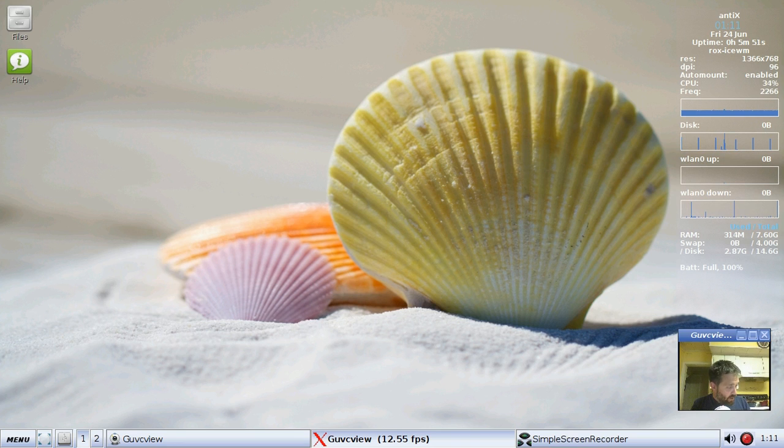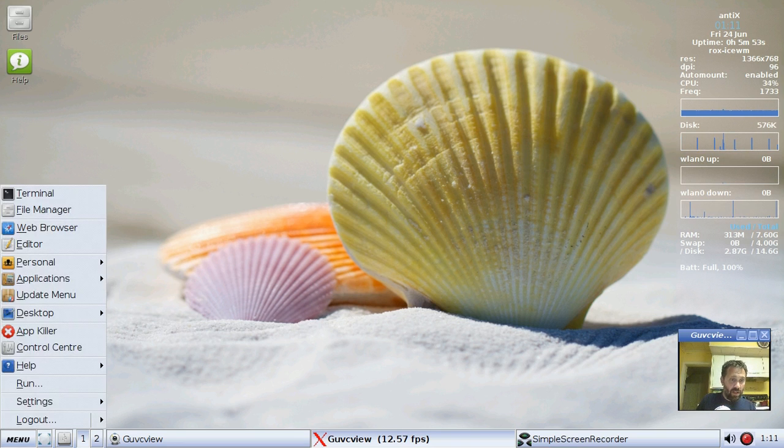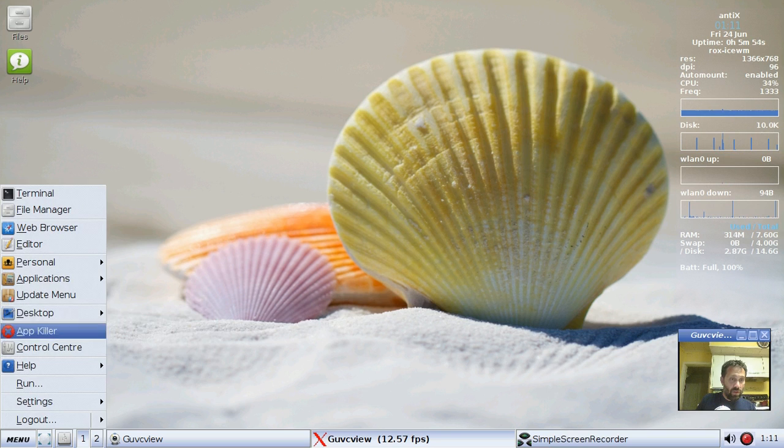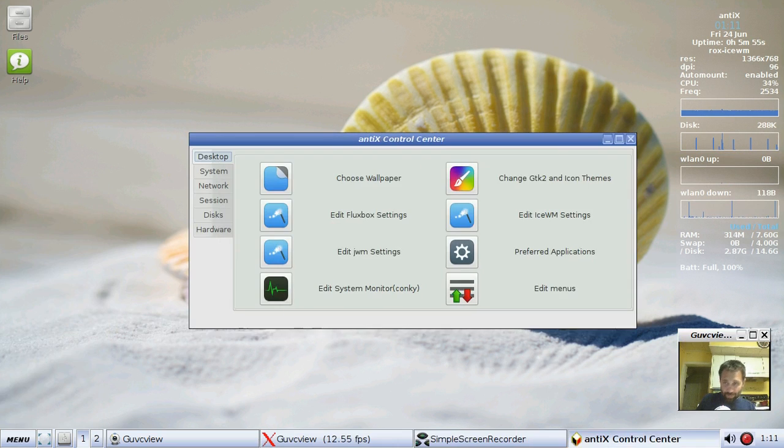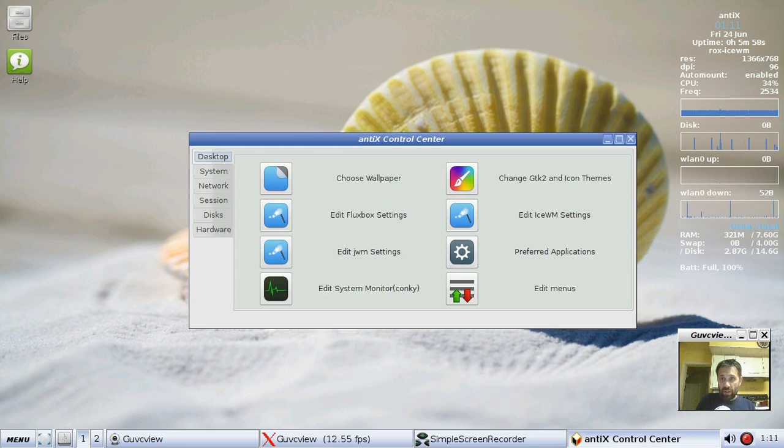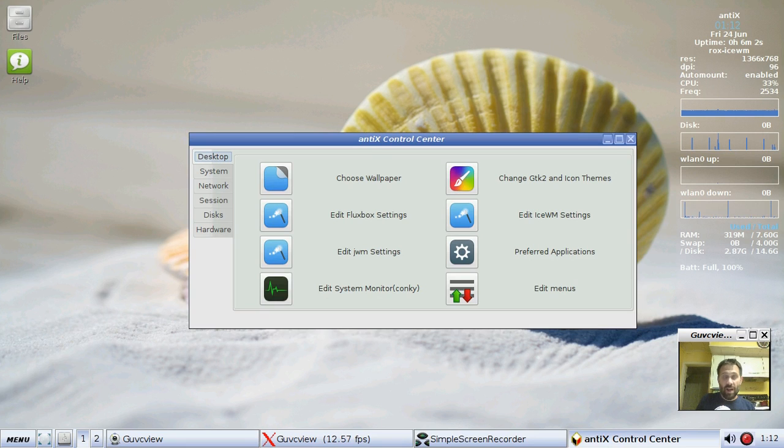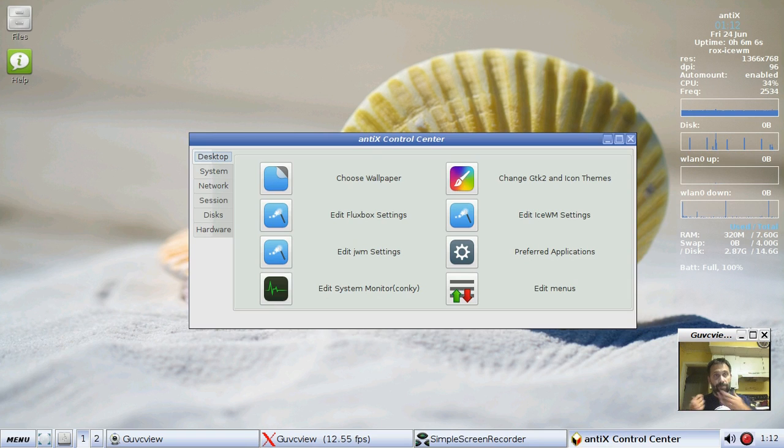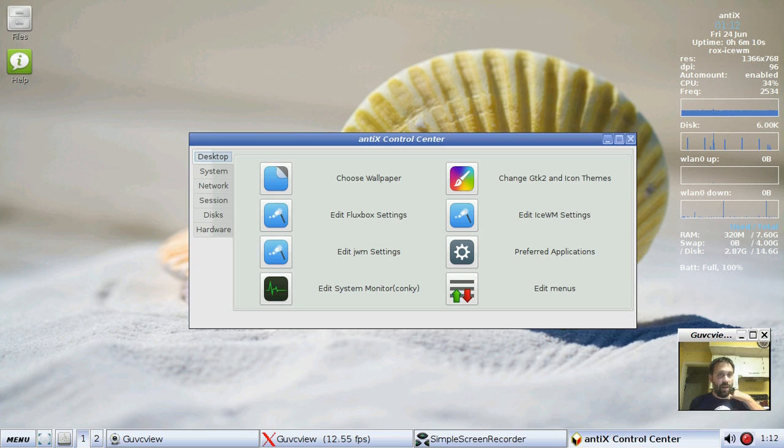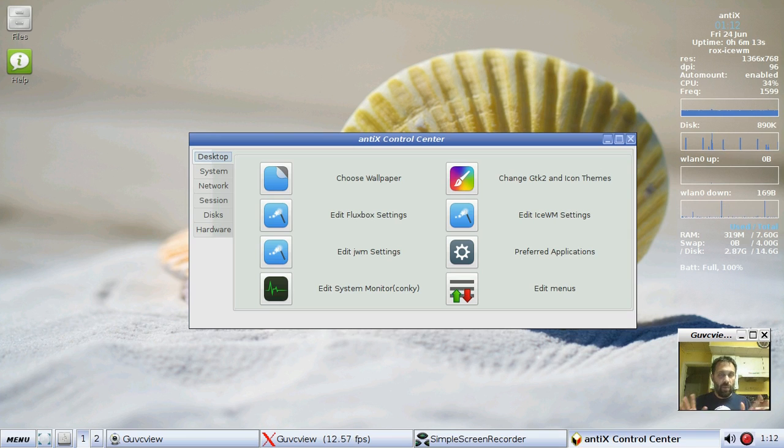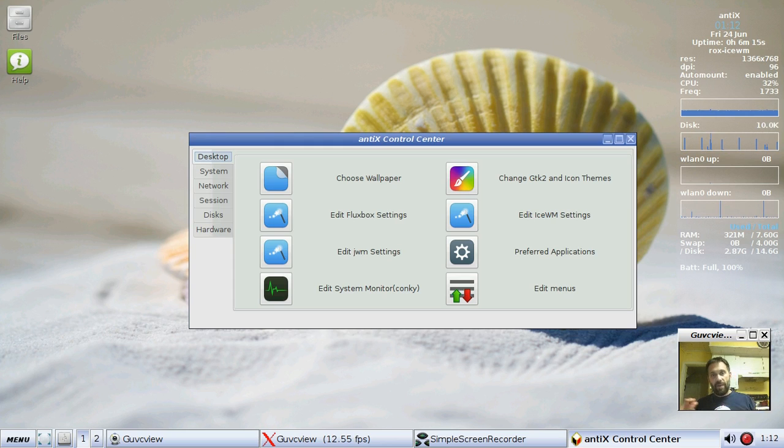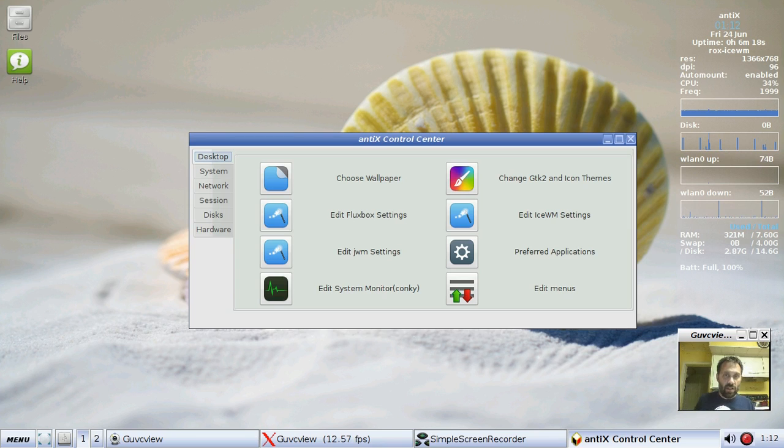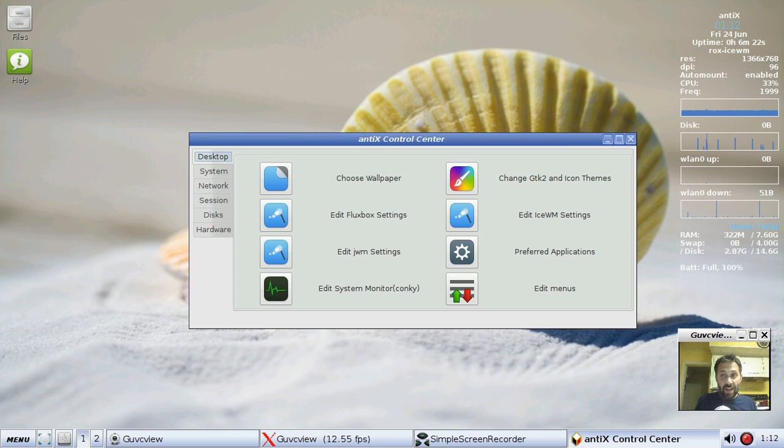Let's crack open Control Center and see what's new. First of all, I want to point out in Conky, you've got a couple new options. It's going to tell you your resolution, the DPI setting. That's your font DPI or font size.